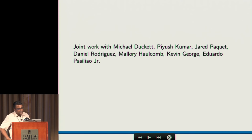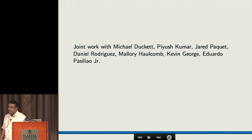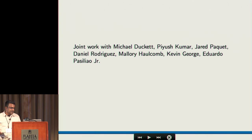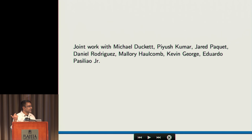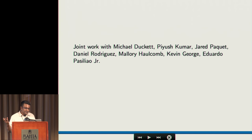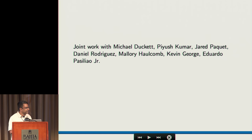This is a joint work with a lot of people. Michael Duckett coded up most of the things with the GNU Radio. Piyush, who is here and will also give a talk on Thursday, helped a lot with his ideas on learning. And there are a bunch of other people who contributed in their own ways for data collection and analysis.